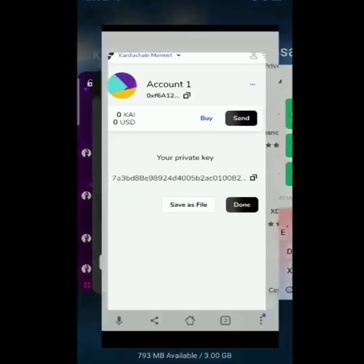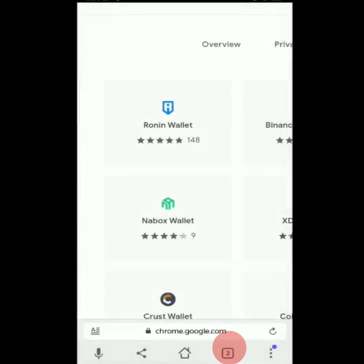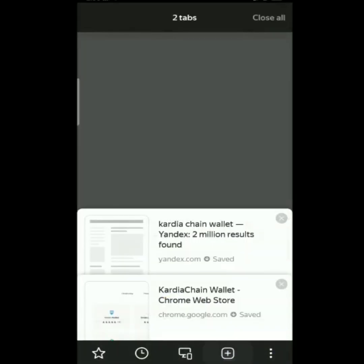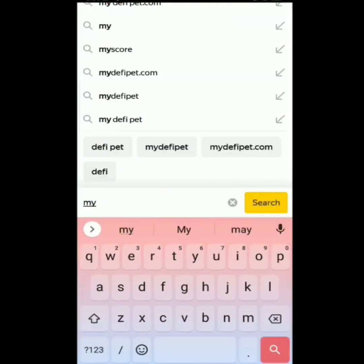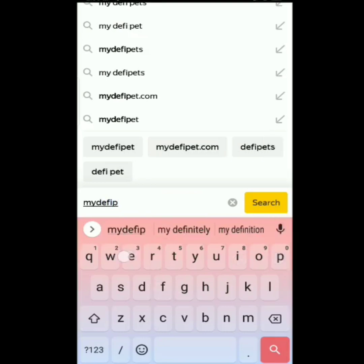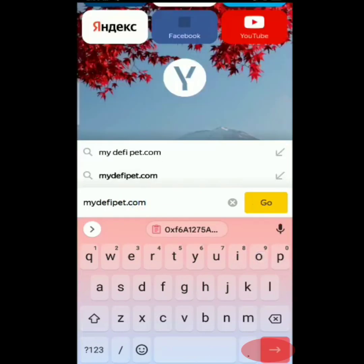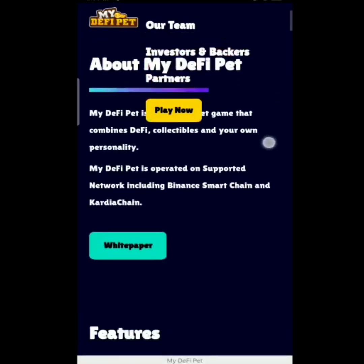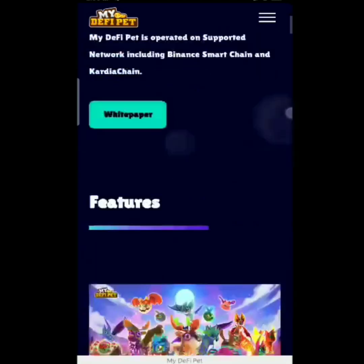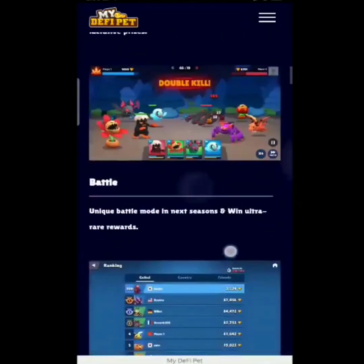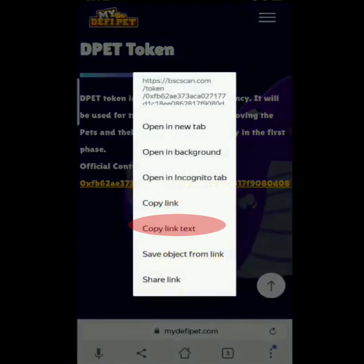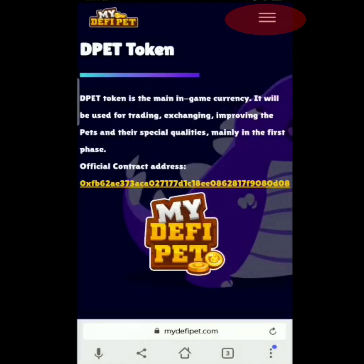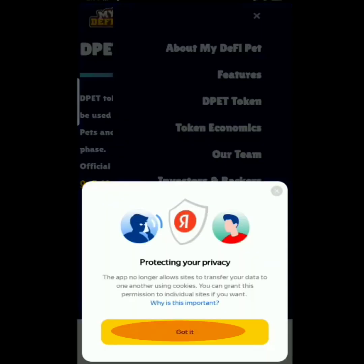Balik na tayo sa Yandex Browser with ProTech. Add tab lang tayo — click yung number 2, then Add. Tap search tab, then type mydefi-pet.com and search. Lalabas na ito. Hahanapin natin yung may kulay yellow na link — scroll up lang natin. Pag nahanap natin, click, copy link text. Tap yung tatlong lines sa upper right, then got it.